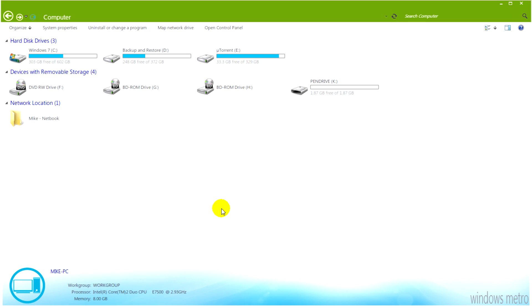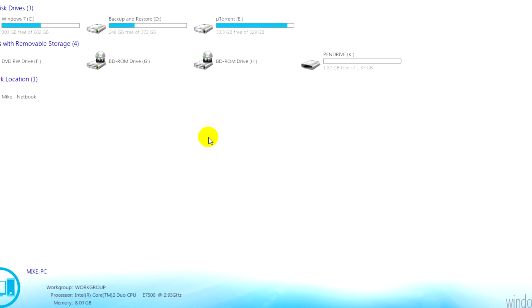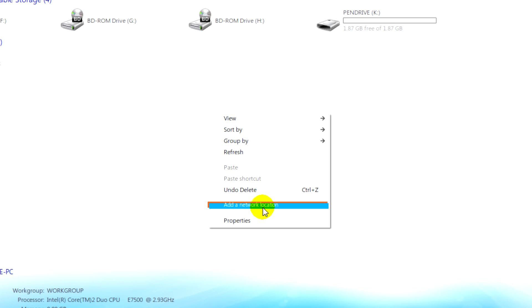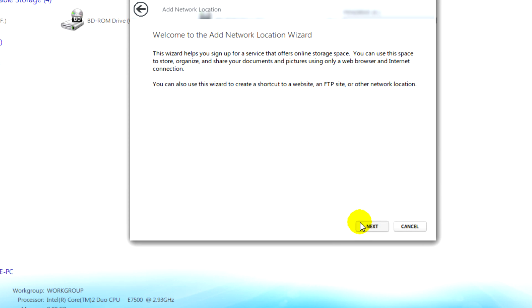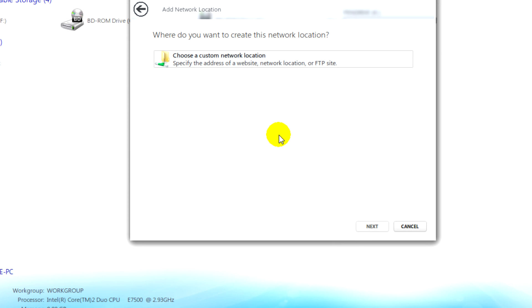So in Windows 7 we need to go to computer and then we just need to right click and go to add network location. Click next and then choose a custom network location.